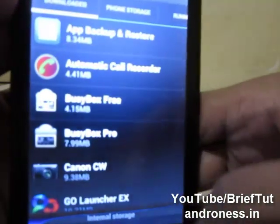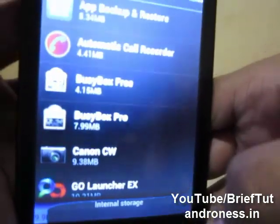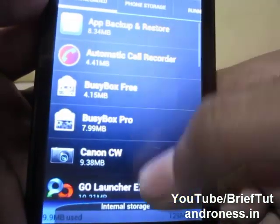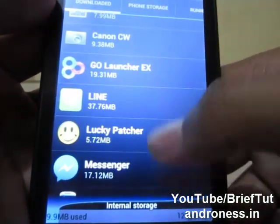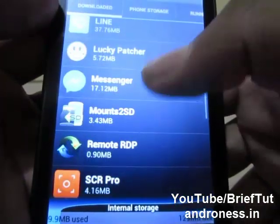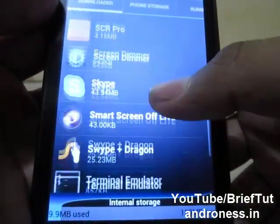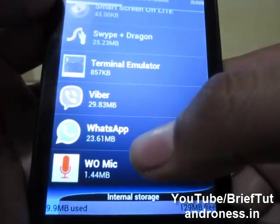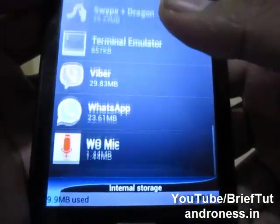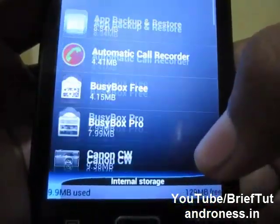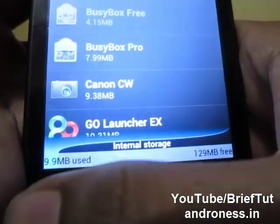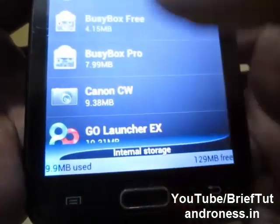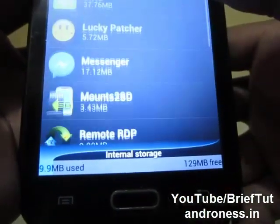You can see I have installed so many big apps like Go Launcher, Messenger, Skype, Swiper Dragon, and WhatsApp. These are the apps I use regularly, and it is only eating 10MB. It does not increase or decrease.